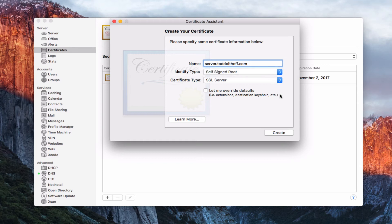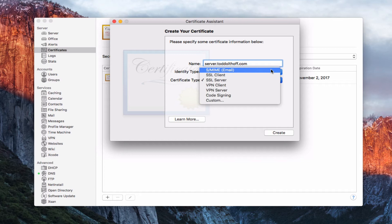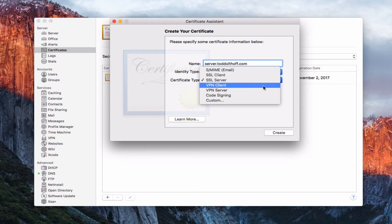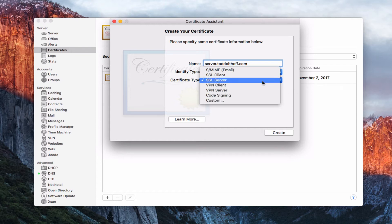I'm going to use the self-signed root. Now I can choose the type of certificate — there are various types: a server certificate for SSL, one for a client, one for email if I wanted all my emails signed, one for VPN client or VPN server, a code signing certificate, or a custom type. The one you'll use the most is SSL server, so I'll leave that selected.